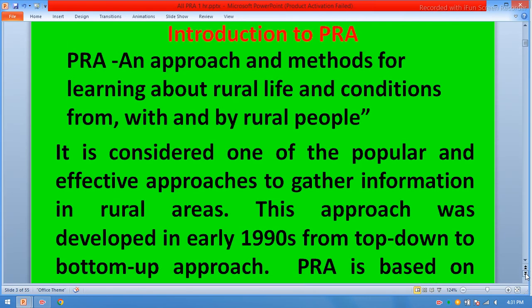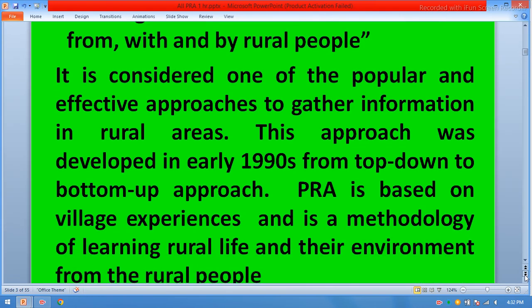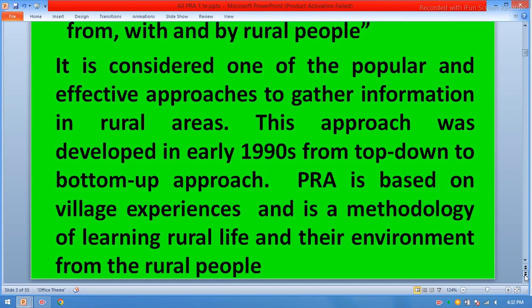Participatory rural appraisal is an approach and set of methods for learning about rural life and conditions from, with, and by rural people. It is considered one of the popular and effective approaches to gather information in rural areas. This approach was developed in the early 1990s, shifting from a top-down to a bottom-up approach. PRA is based on village experiences and is a methodology of learning rural life and their environment from the rural people.